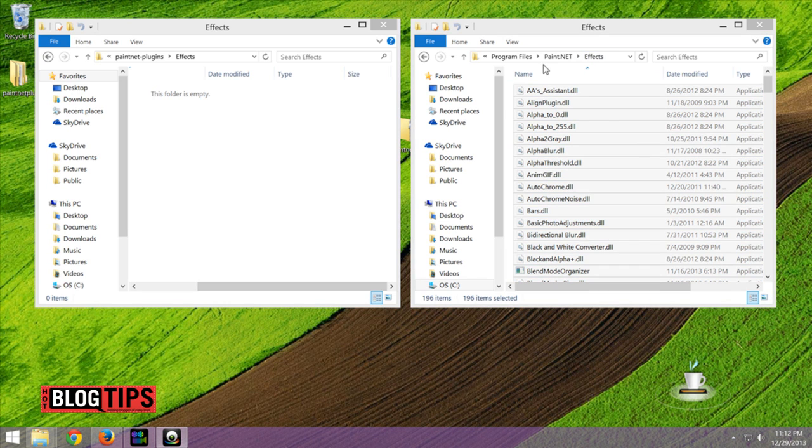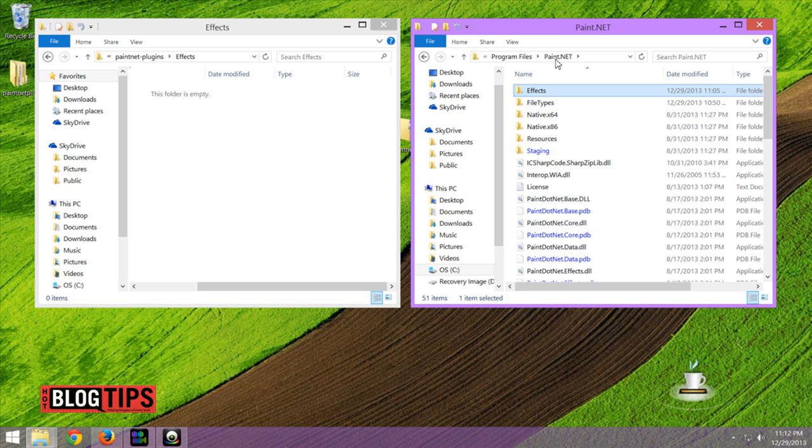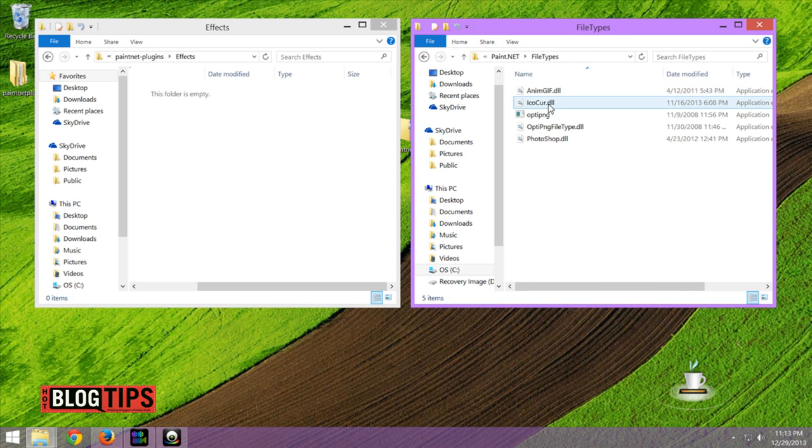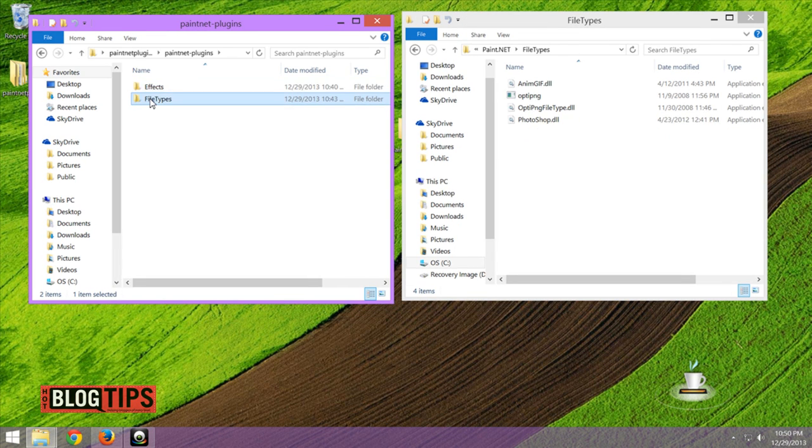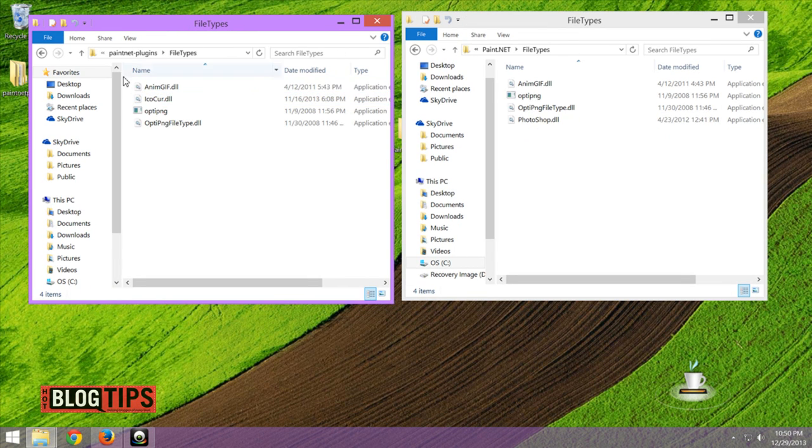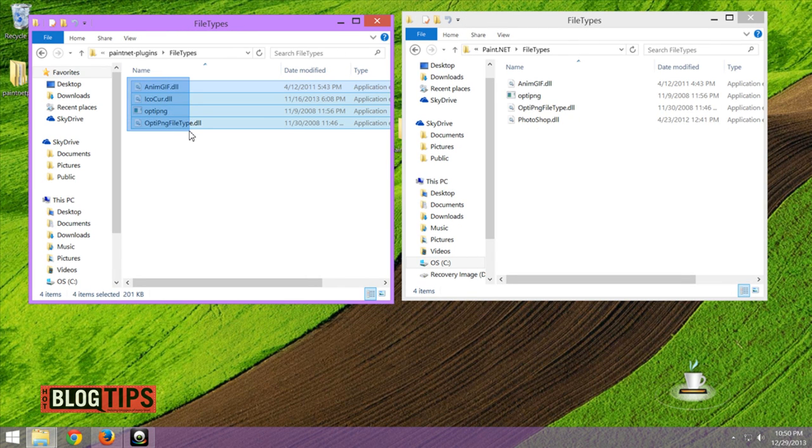Now we're going to go back up and go to Paint.net, and we're going to open our file types and we're going to do the same thing in our plugins. Open file types and I only have a few here.